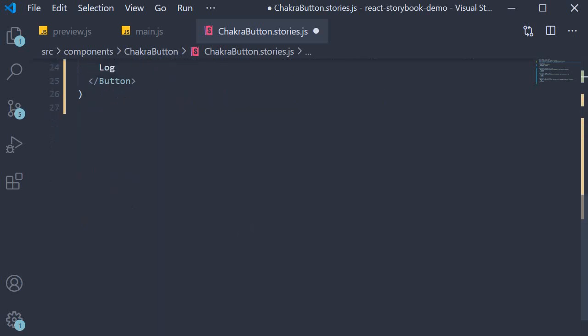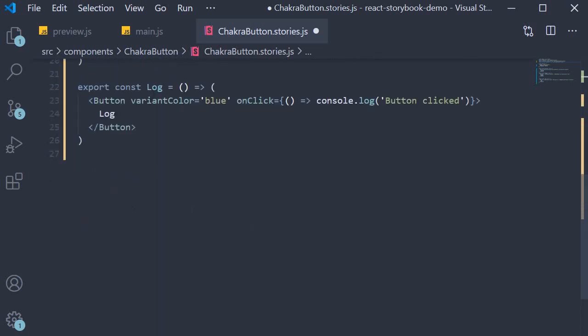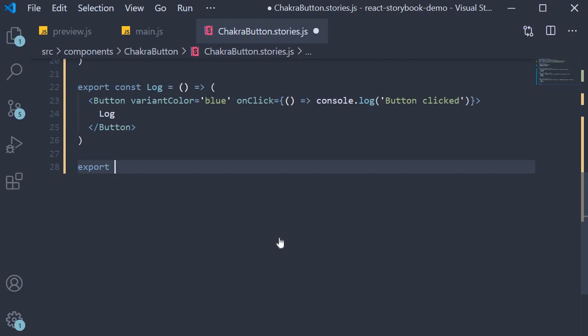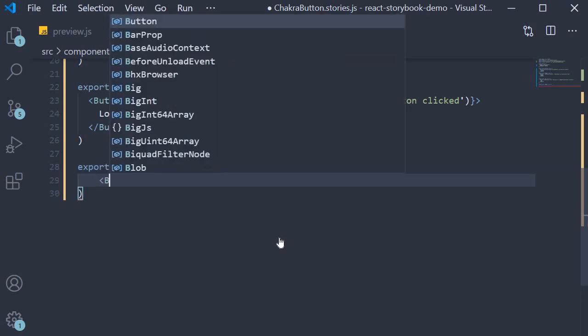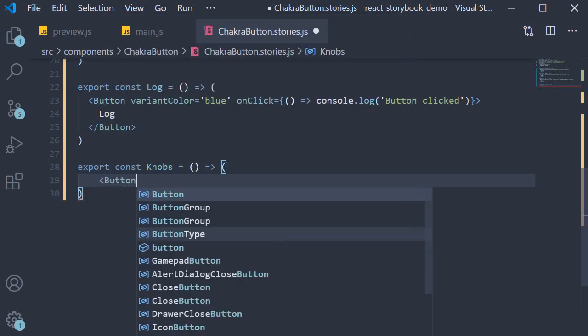I'm going to create a new story. So at the bottom export const knobs, which is going to be equal to an arrow function. We are going to return a button.